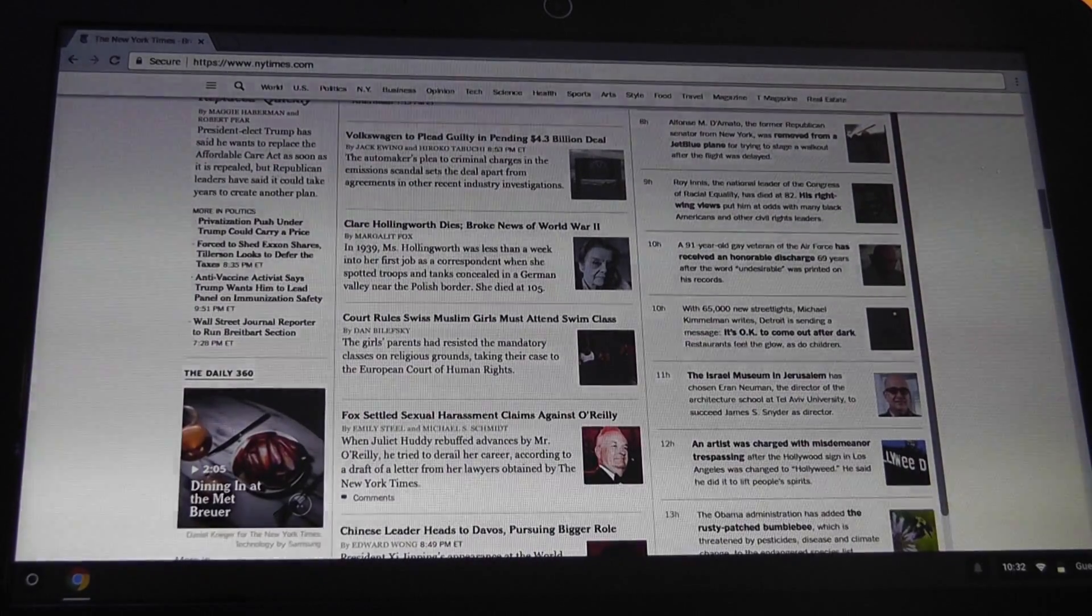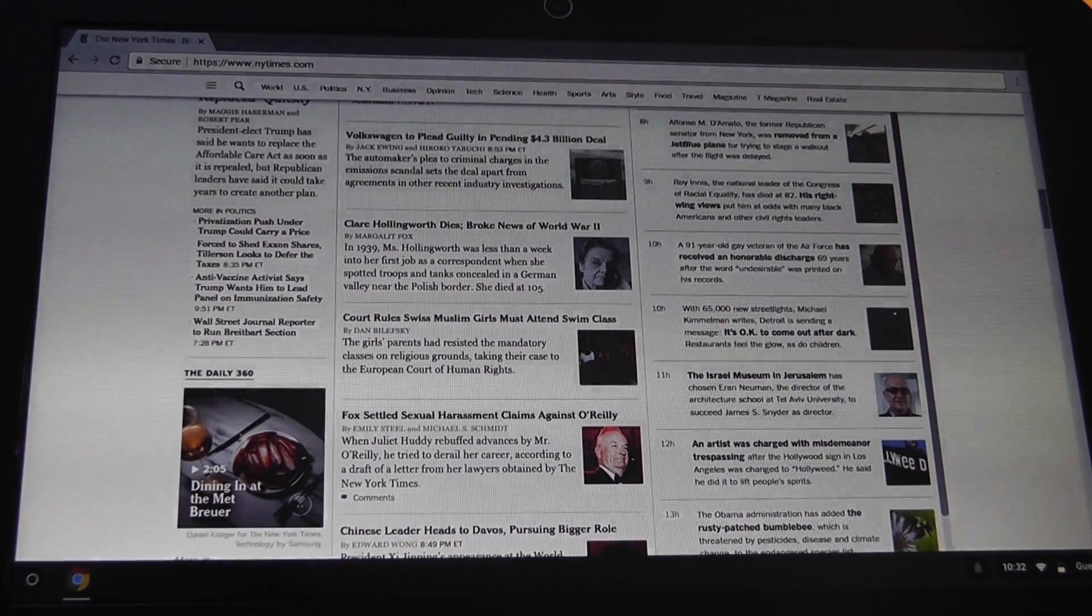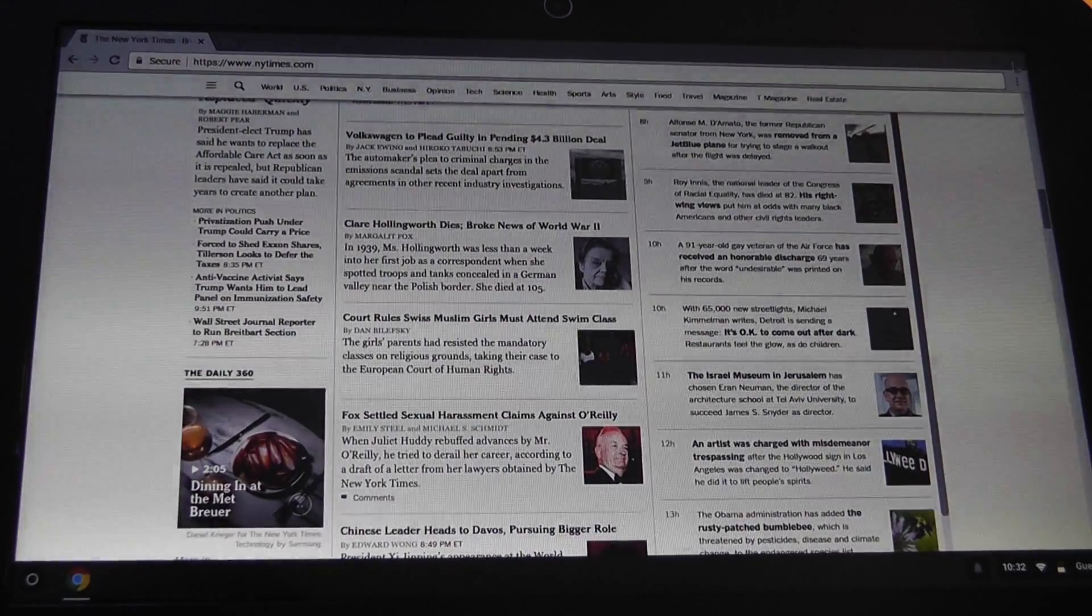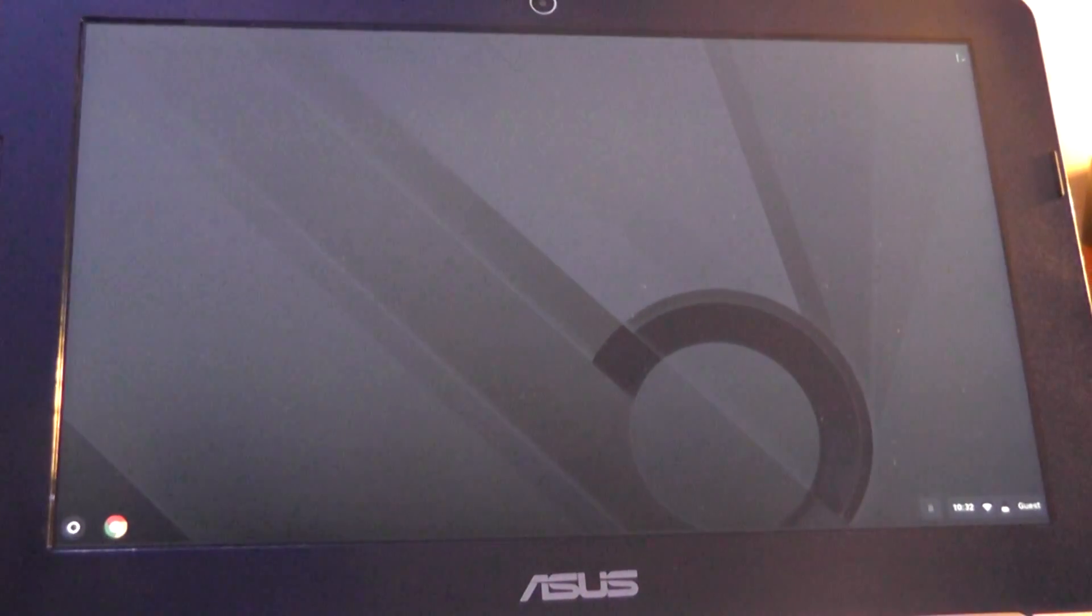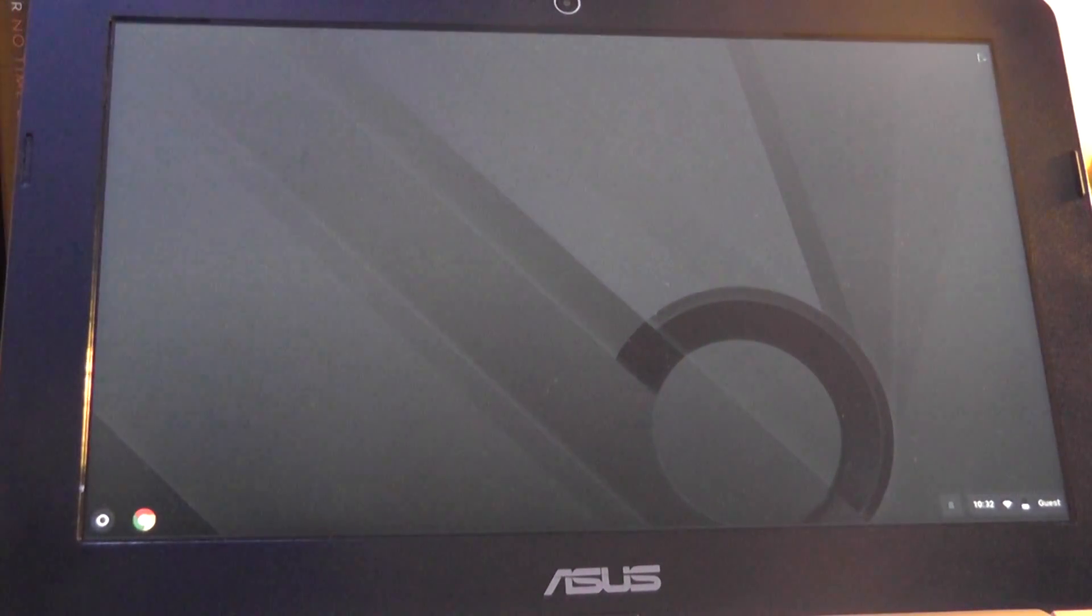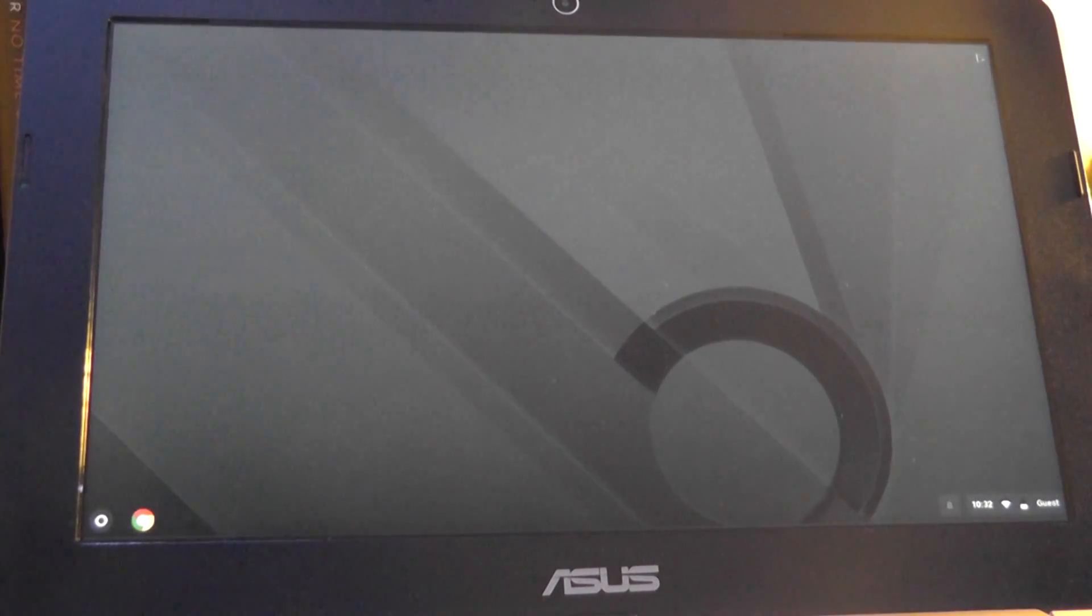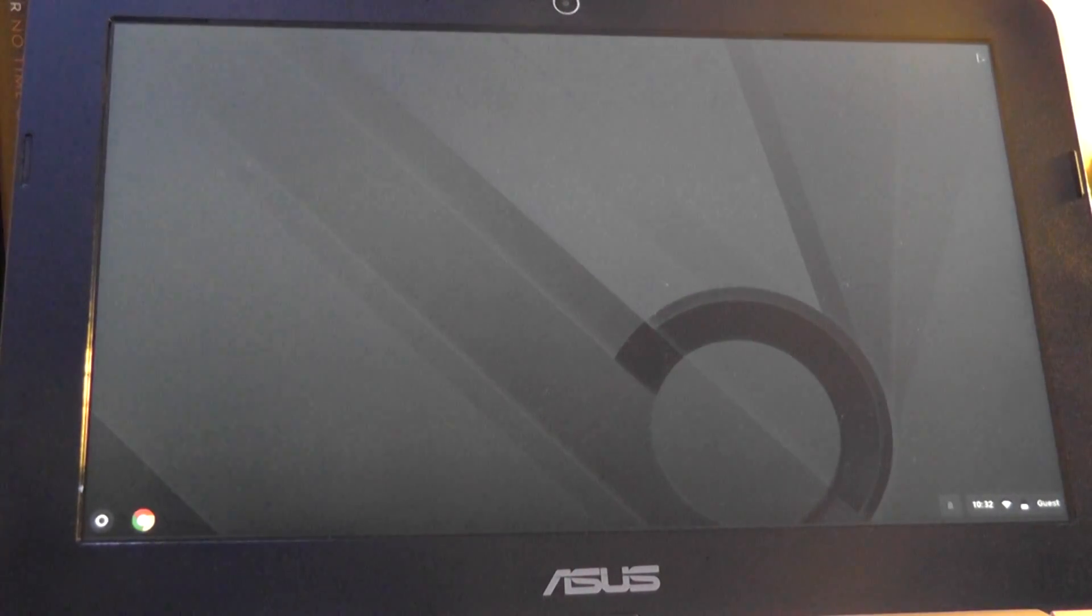One thing I will say about Chromebooks though is that the screens can be smaller than your typical Windows laptop. The average display for instance might run at 11.6 inches and they can of course go up to 15.6 inches, but larger displays are harder to find and the quality will vary by the model number and manufacturer.